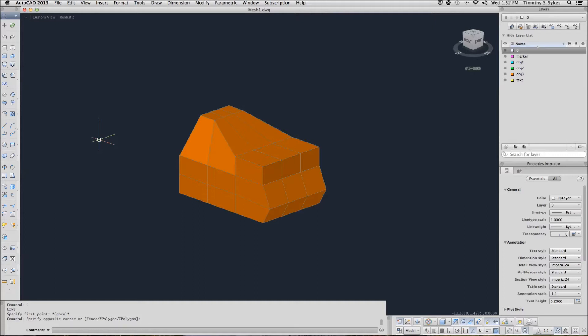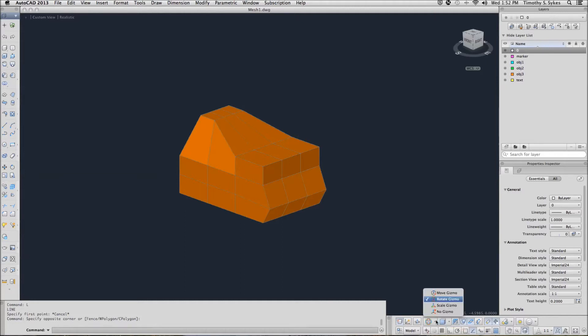I'm in the Mesh 1 drawing file in the Steps Less Than 35 folder. I need to be sure that my sub-object selection mode is set to Face. My Move Gizmo should be the default, and we're ready to begin.